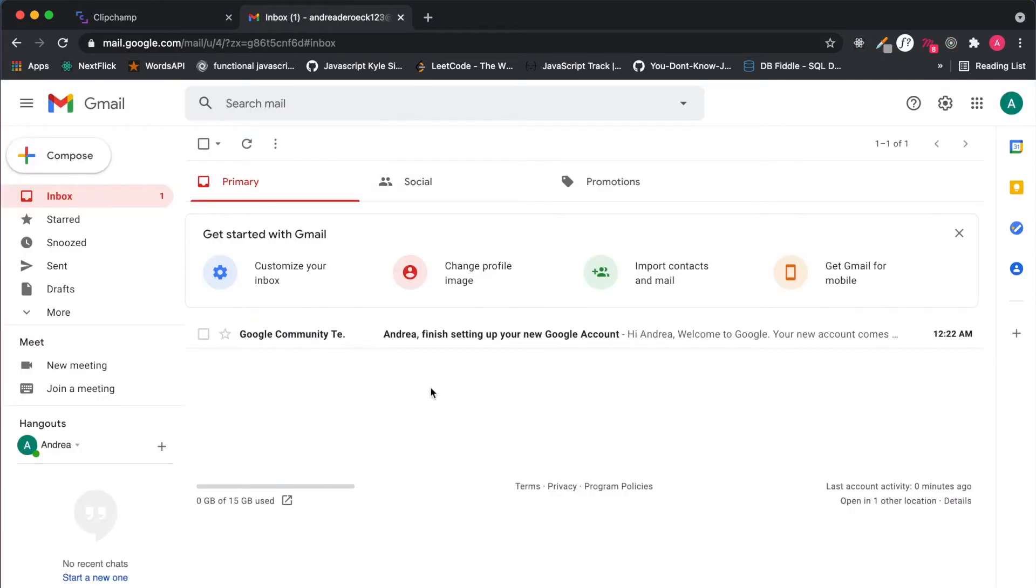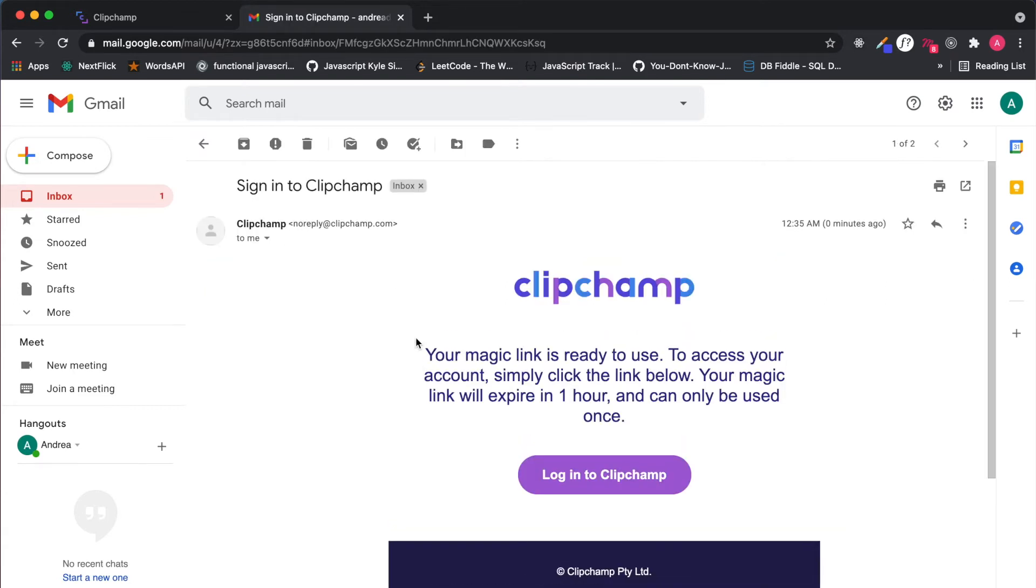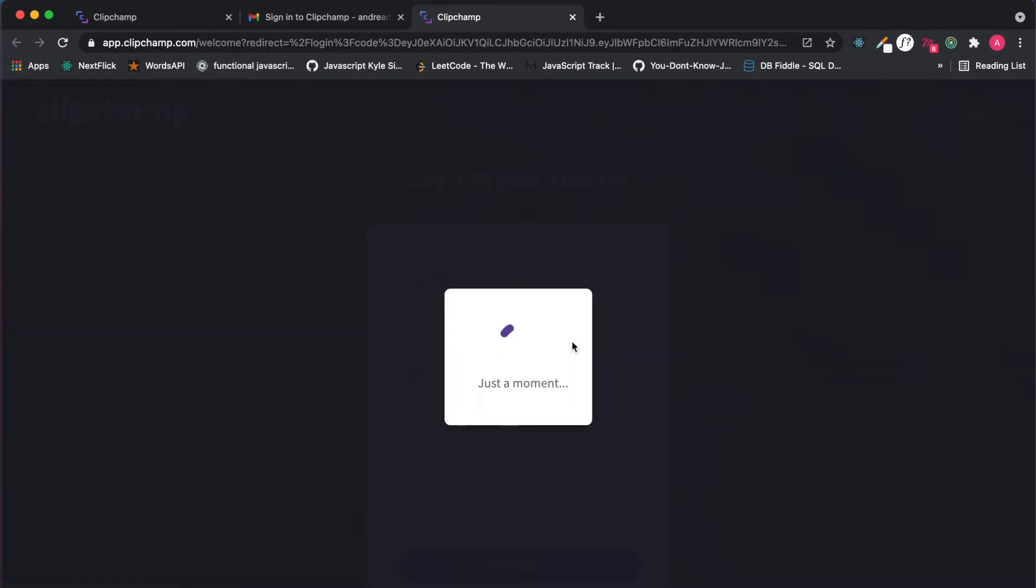Once I check my inbox, give it a little refresh, my Clipchamp link is there. I'm going to log into Clipchamp.